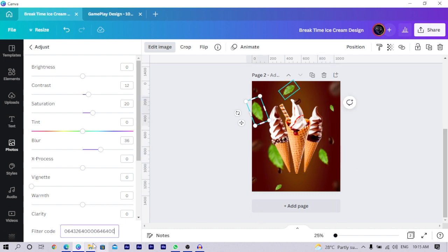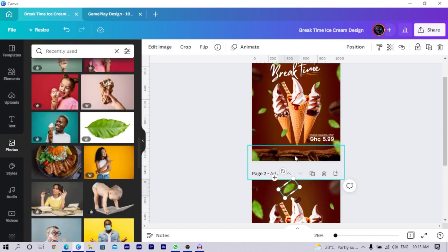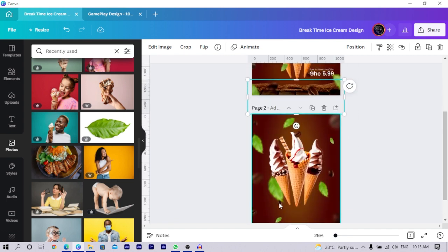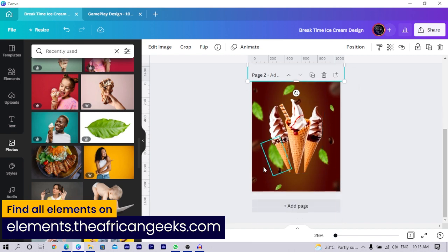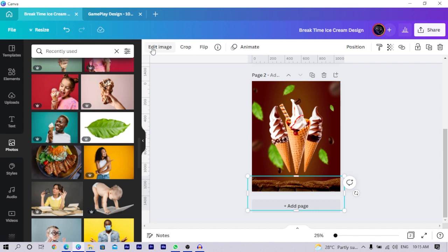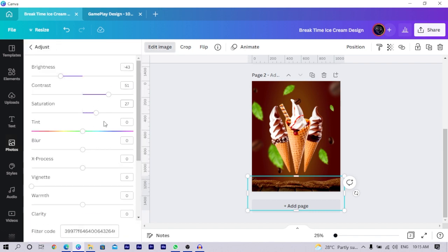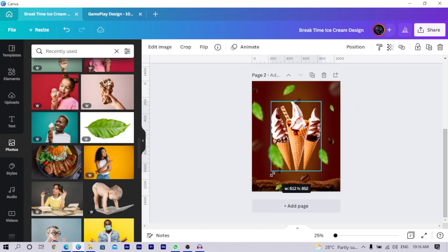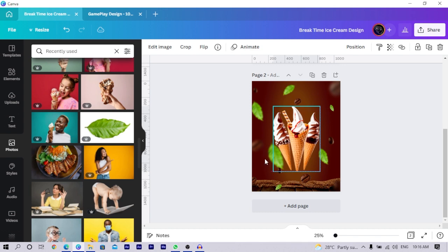One more element to add is a burlap or hessian texture — you can search for it on Canva Pro or find it on the element website. Copy and paste it onto your canvas, then go to 'Edit Image' and adjust: set brightness to negative 43, contrast to 51, and saturation to 27 to get it looking rich and interesting. Once done, send it backward so all your coffee elements are on top of it. Duplicate the coffee image and position it, then reduce the overall sizes a bit to make room for text.